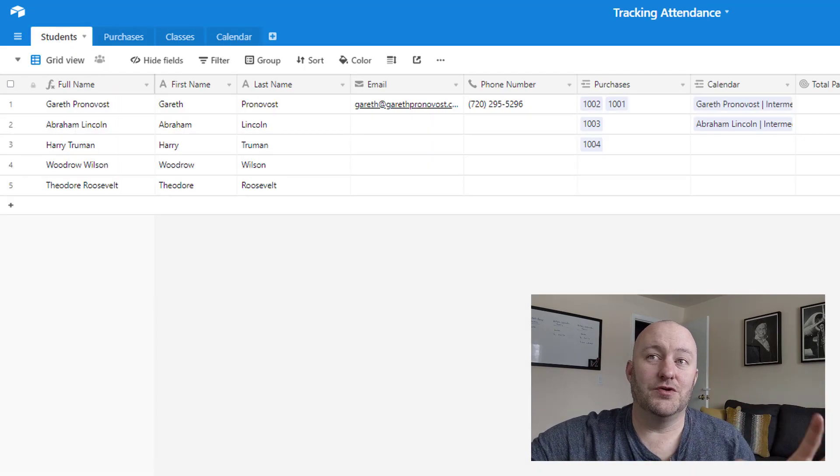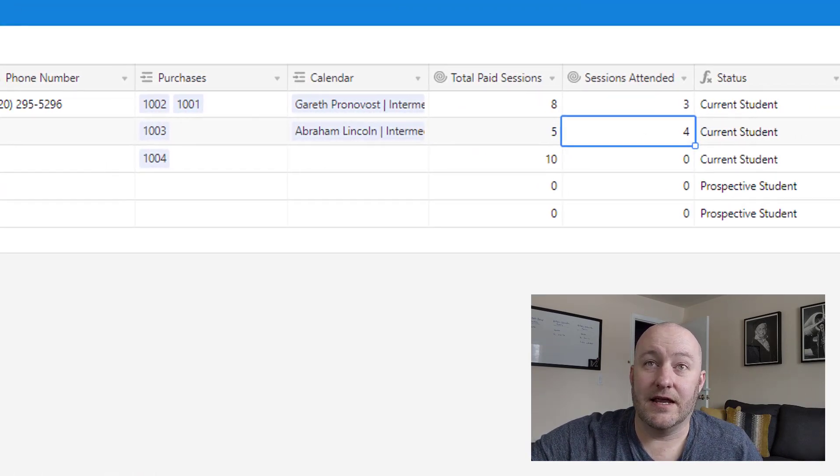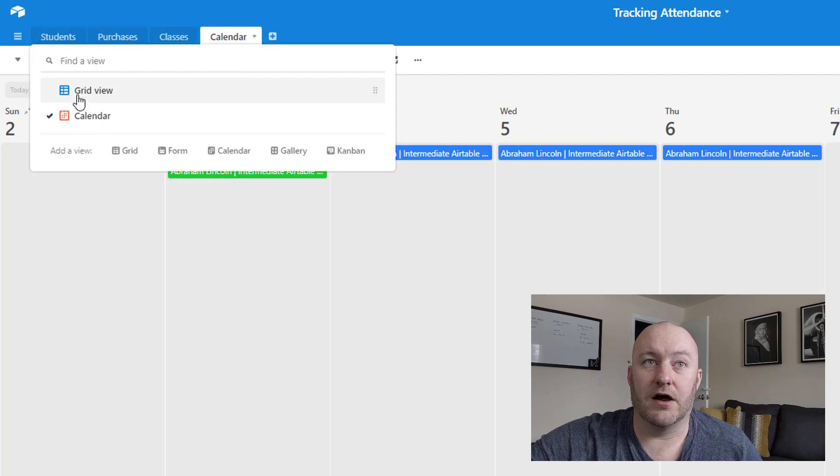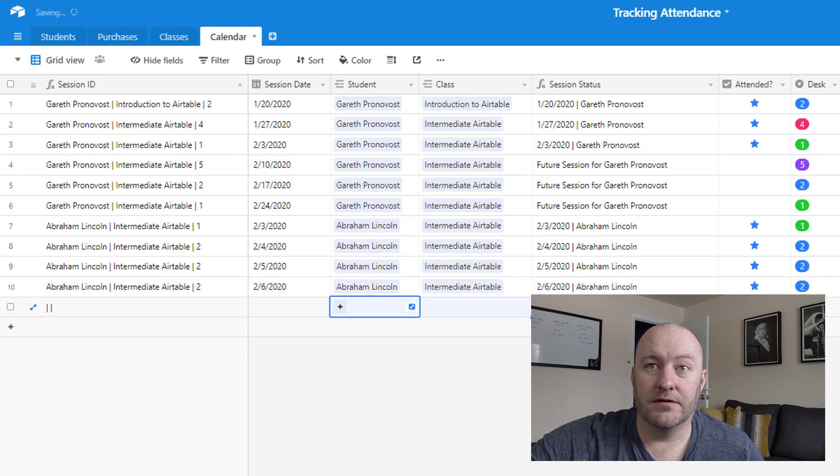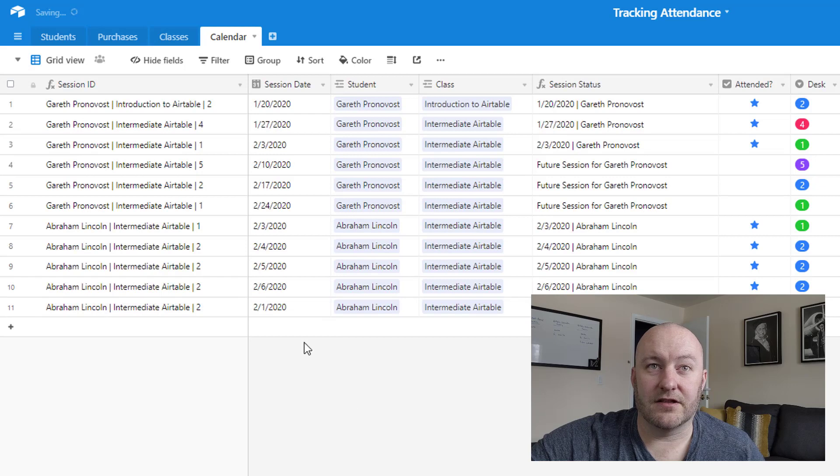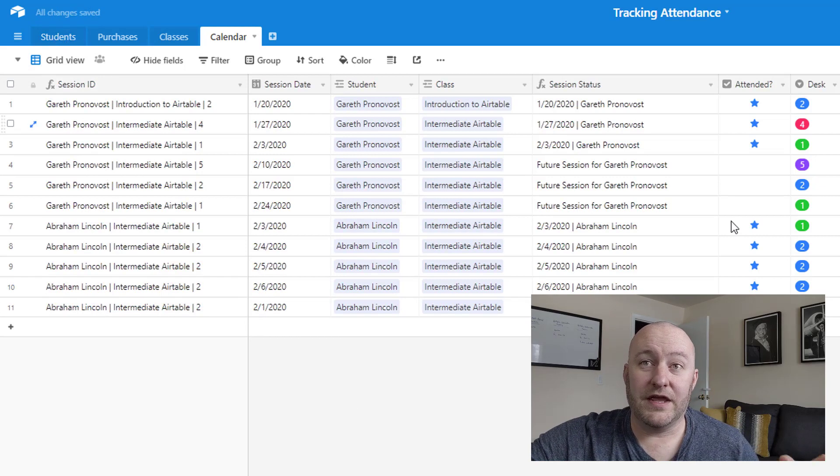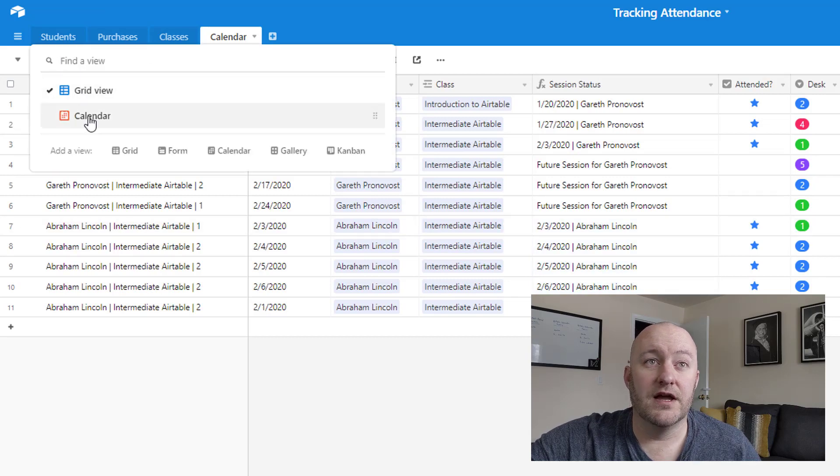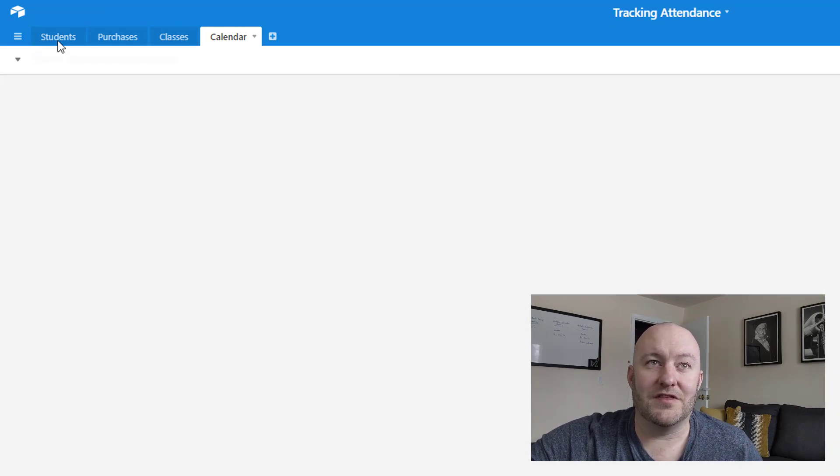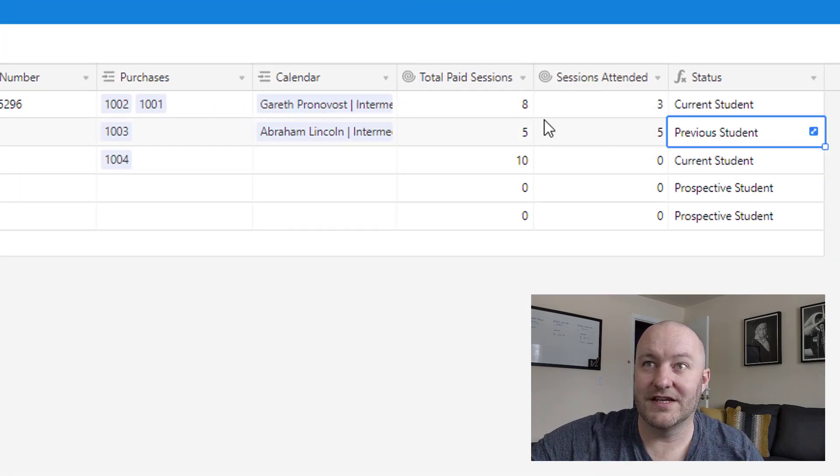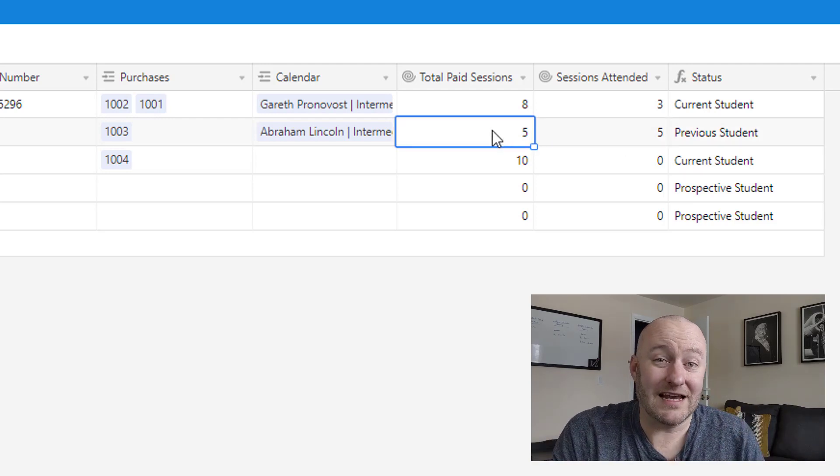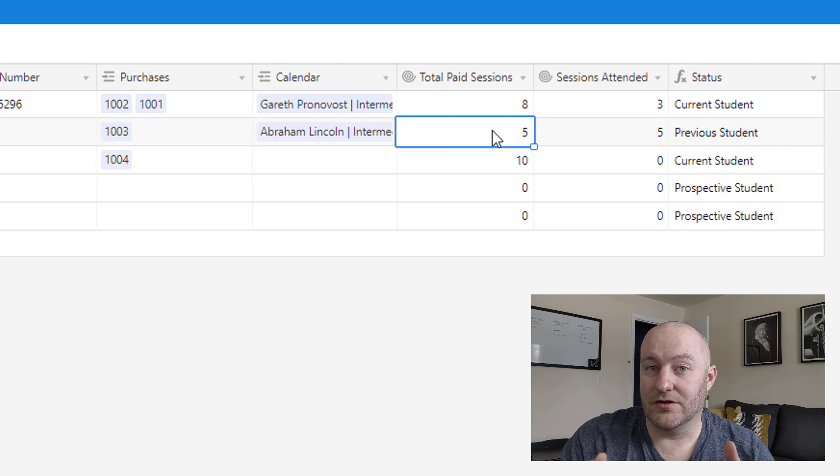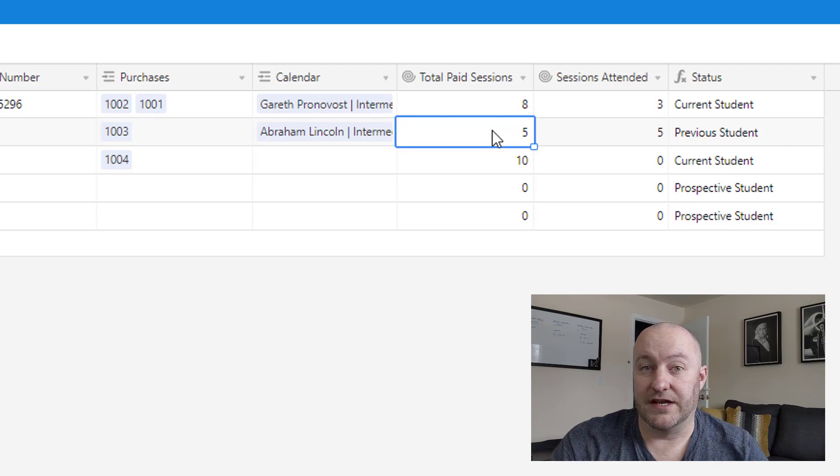But more importantly, now, when we flip back into students, we can track how many of these he's attended. And if we were to go ahead and assign him one more class, let's go back into our grid view on the calendar. And we'll go ahead and copy this down. And let's suppose he had attended a class on the first of February as well. Well, now he has attended five classes. So we can go back into the students, and we're going to see that he was a previous student, right? Because he's already finished this, he's attended all five of the sessions that he's paid for. You can build a lot of different logical scenarios into your particular setup for this and make it more flexible to your particular needs.